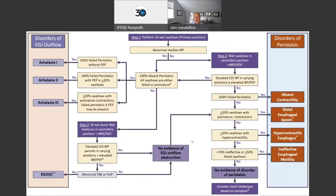There are a lot of fancy algorithms that we use, but when we actually go through a manometry, this is the flow process we think through when making one of these diagnoses. Some of these diagnoses involve an obstruction at the end of the esophagus, and others involve impaired propulsion, where the esophagus is not pushing food and liquid through appropriately. This just gives you an idea of how we follow through the process of making these diagnoses.